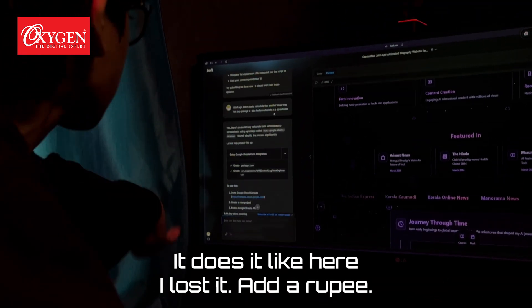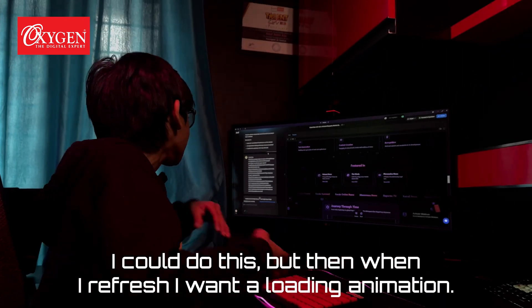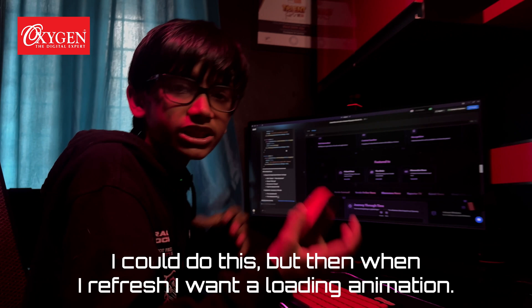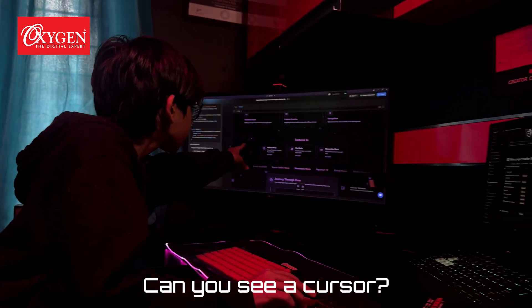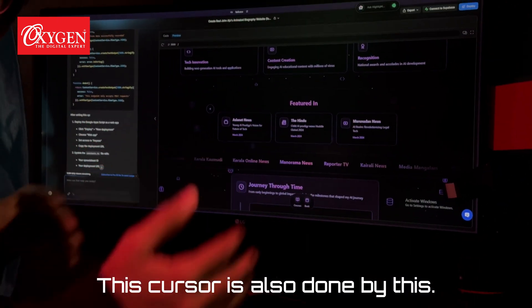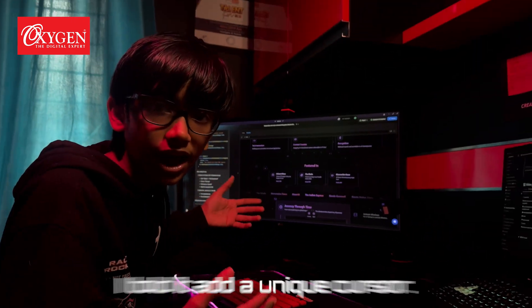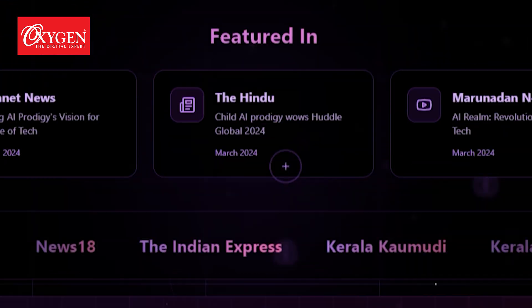Like here I've asked it: add a rupee icon. When I refresh, I want a loading animation. Can you see this cursor? This cursor is also done by this — I told it to add a unique cursor.